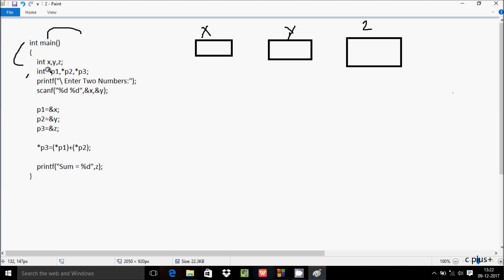I've also declared three pointer integer variables: p1, p2, and p3. Any variable declared with a star is considered a pointer variable. The printf function displays to the output screen, and the scanf function receives input into x and y.